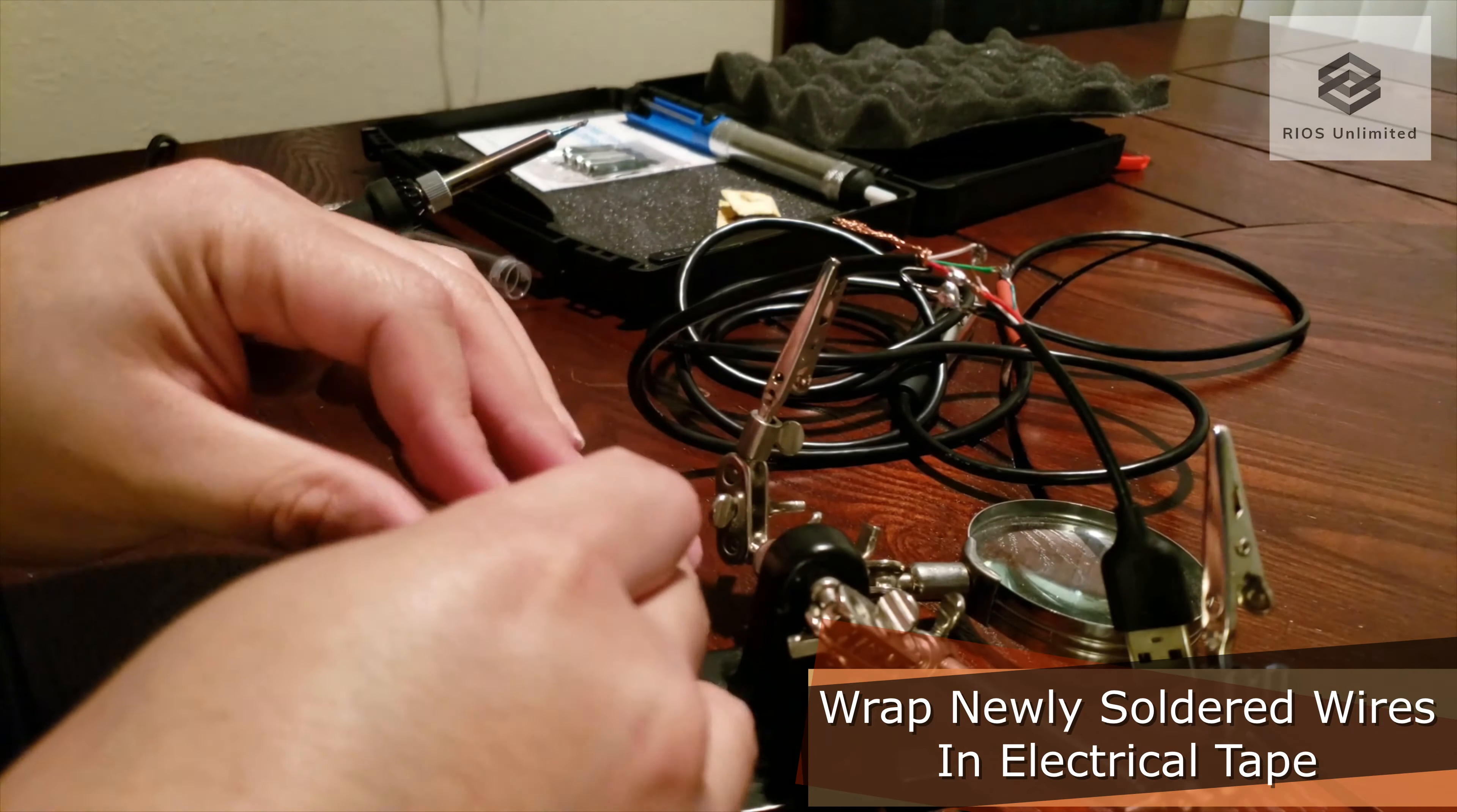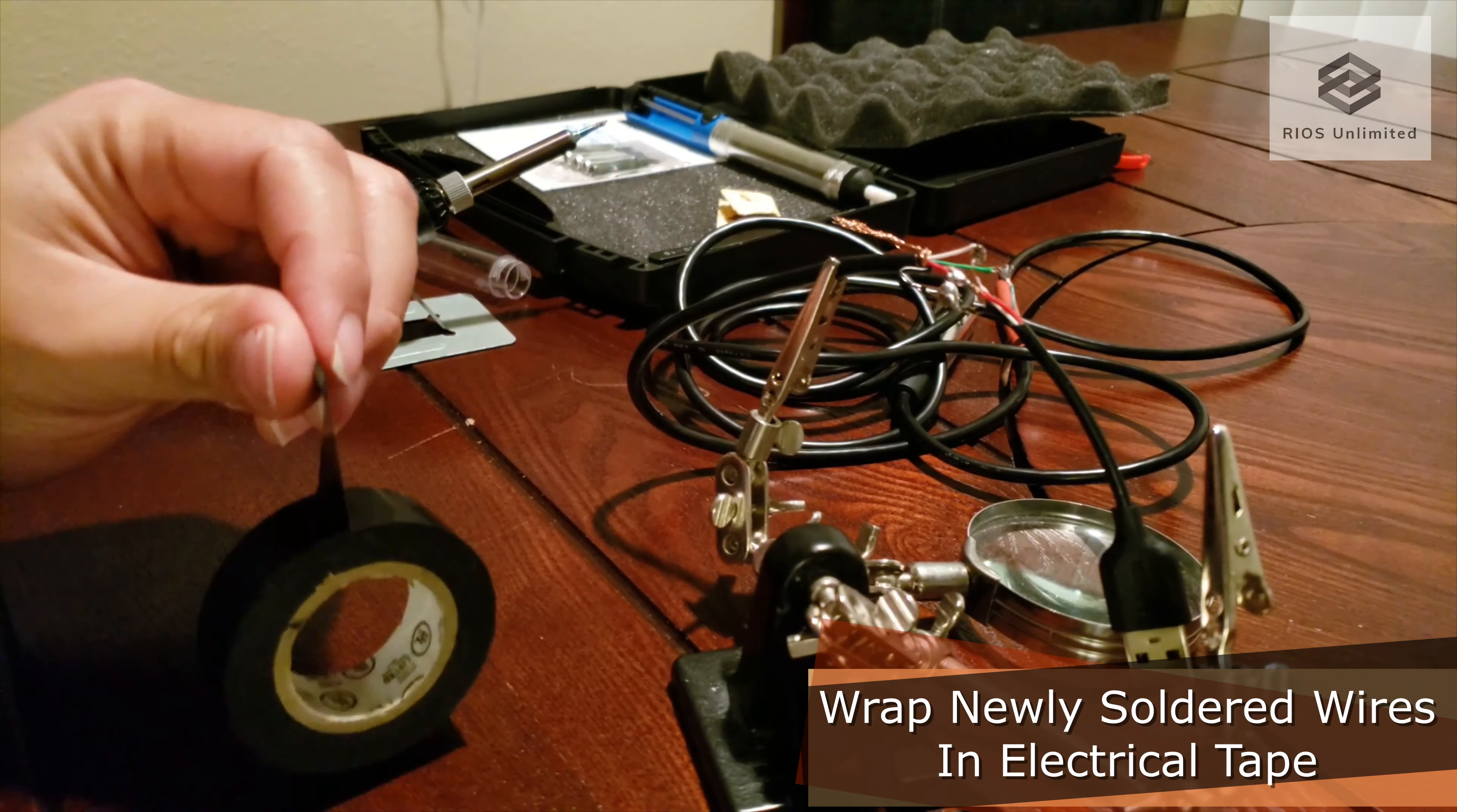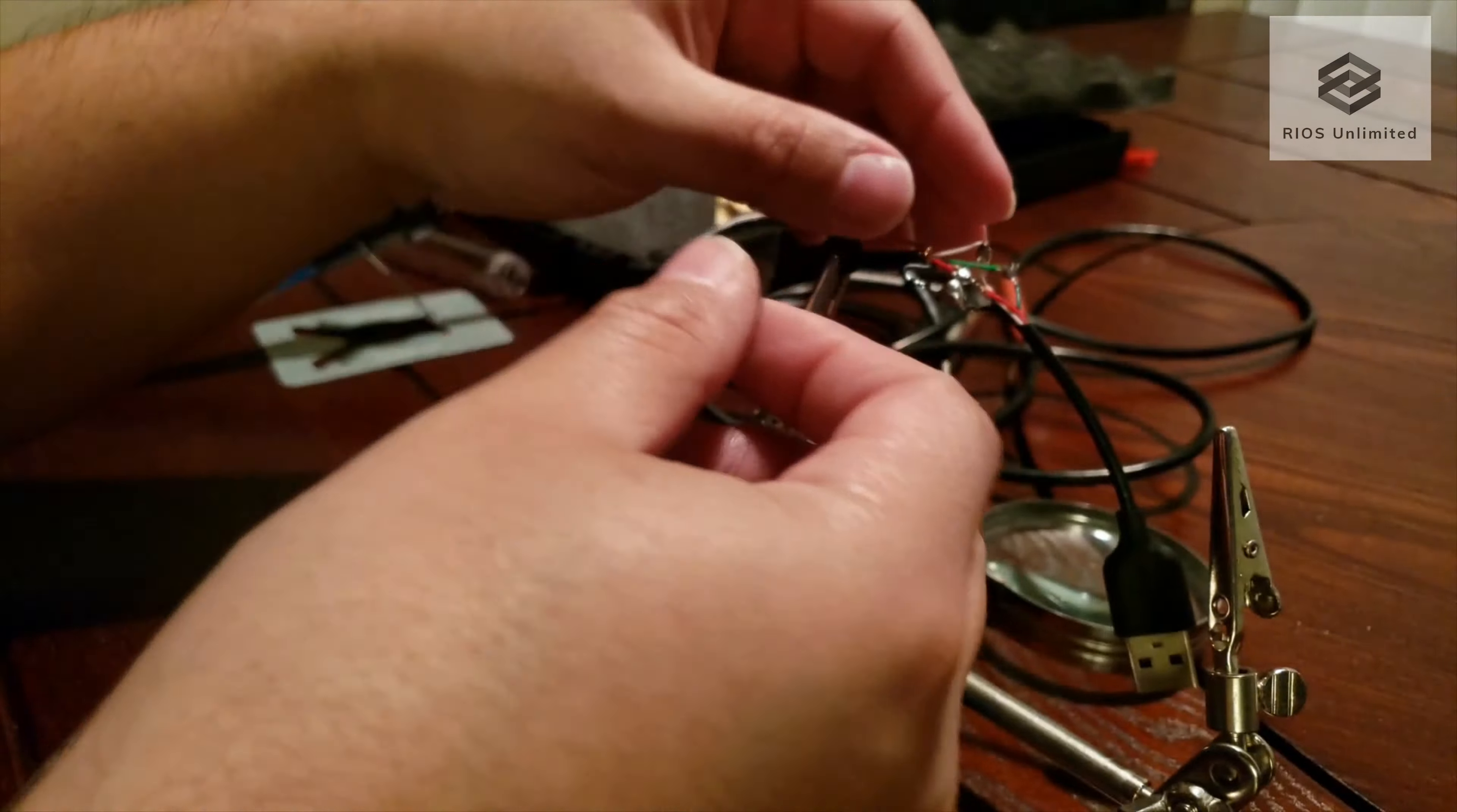I'm wrapping each of the color cables in electrical tape so that they do not interfere with each other.